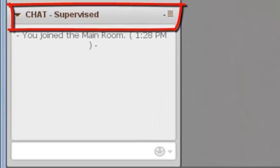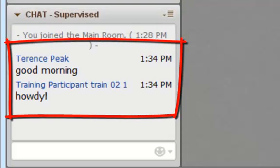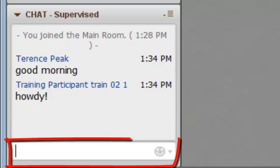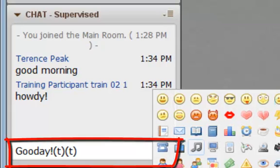Below the Participants list is Chat. The Chat window lists the conversation between participants and the moderator. To participate in Chat, locate the Chat window and type a statement. You can add an emoticon. Hit Return when finished.